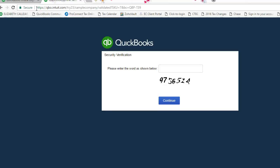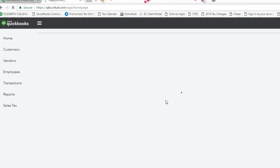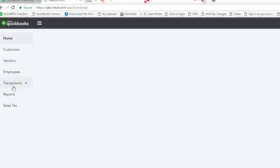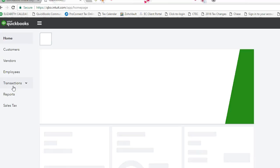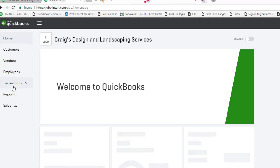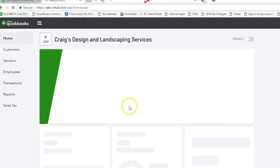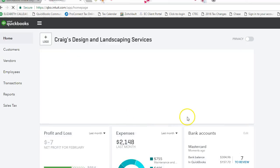Then QuickBooks is going to ask us to verify by entering a series of numbers, and it's going to let us into a sample company where we can add vendors, add customers, and enter transactions. Here is the sample company file for QuickBooks Online.